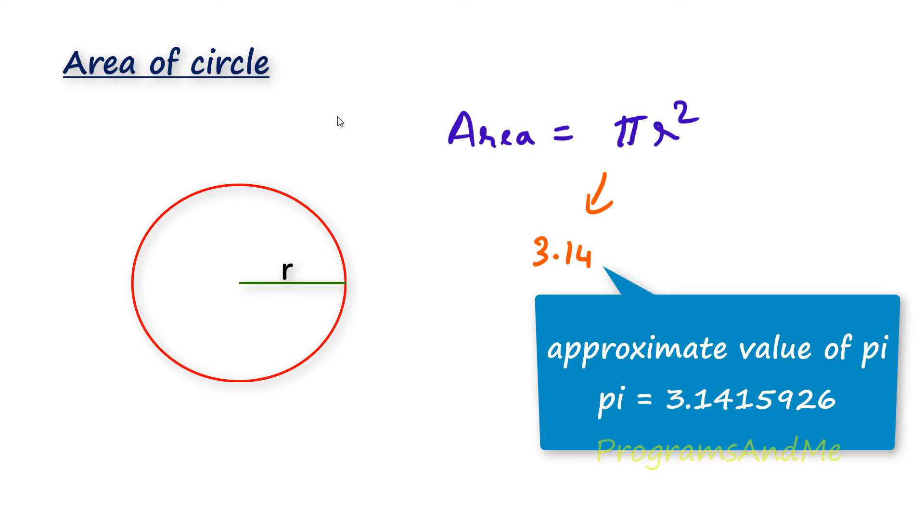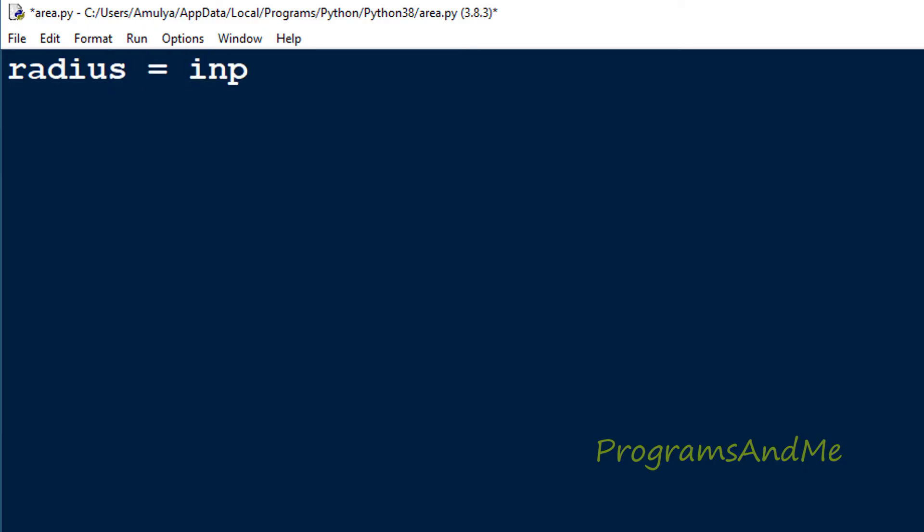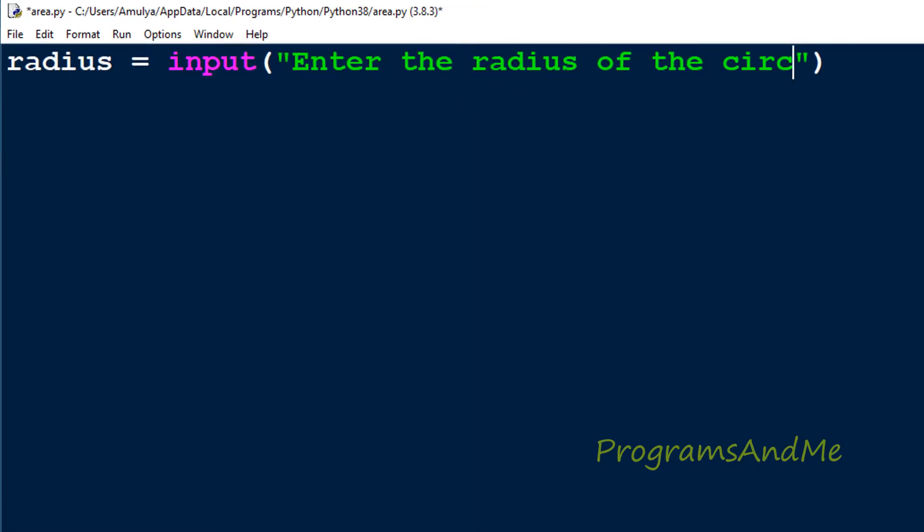So let's write the program. In the Python file, first I will take the input from the user. To find the area of a circle, we need the radius, so we'll ask the user to enter it. I'll take the variable name as radius, and use the input function to take input from the user. I'll write a message that will display on the output screen.